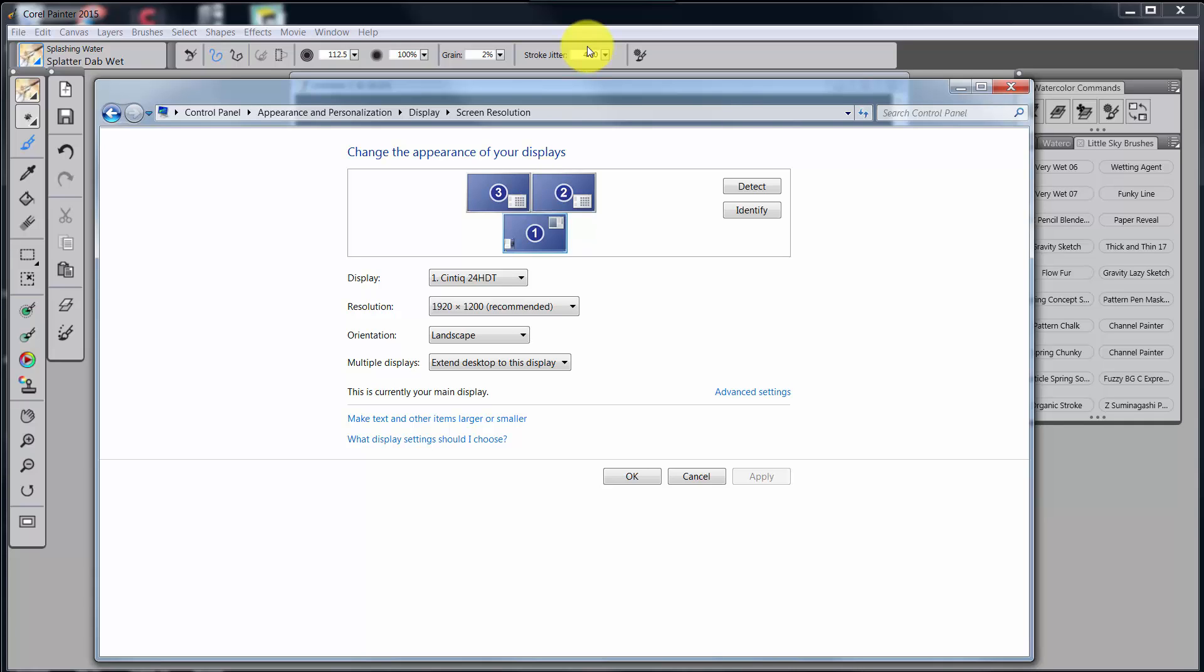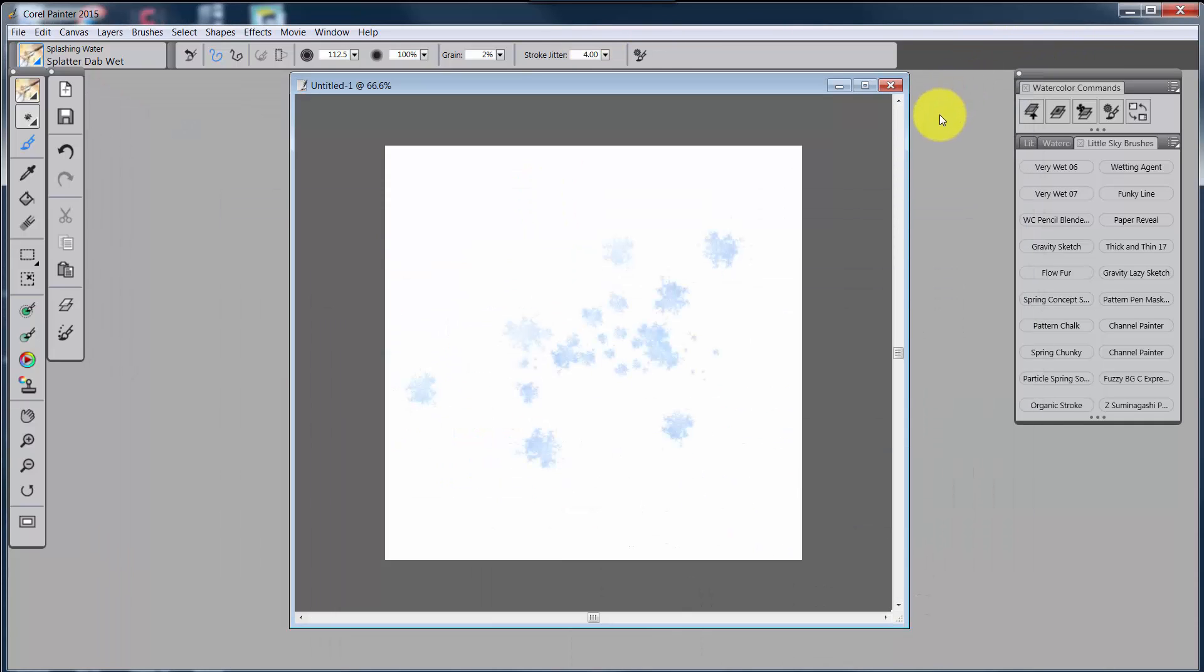Now you know everything there is to know about Display Toggle, I hope. So we'll come back in the next video and we're going to talk about the radial menu, which is, in my book, the most important thing that you can use with your Wacom tablets or Cintiq. All right, talk to you later. Bye-bye.